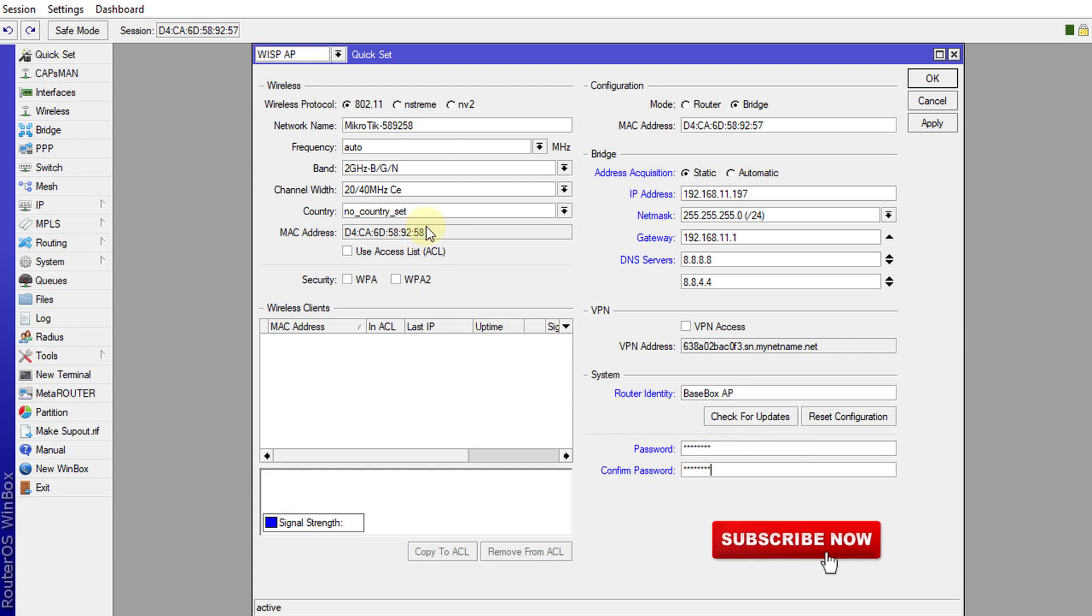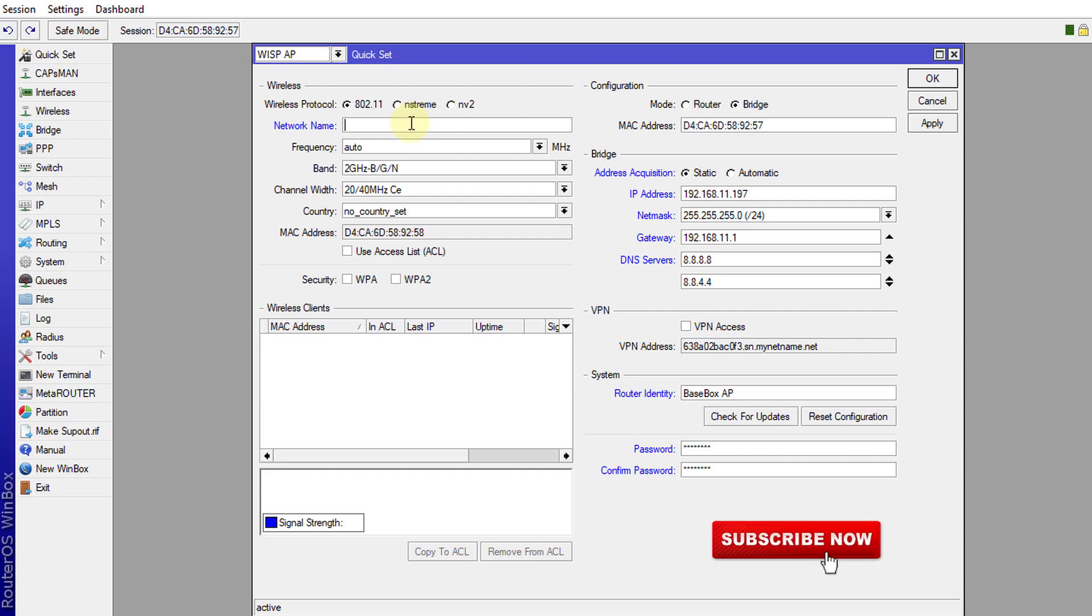And now we're going to configure the wireless. And this is the name of your Wi-Fi. This is the name that you will see when you go onto your device and search for Wi-Fi. This is the name that you'll see so you can change it. I'm going to change my one to TKSJA.